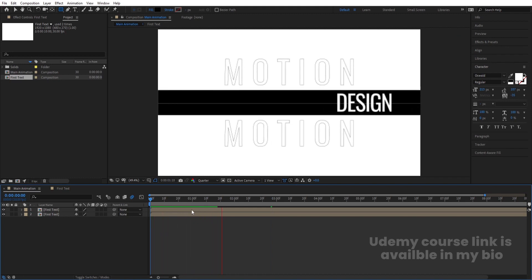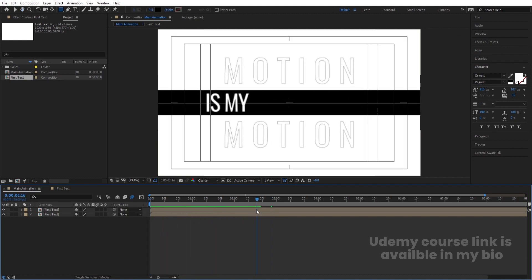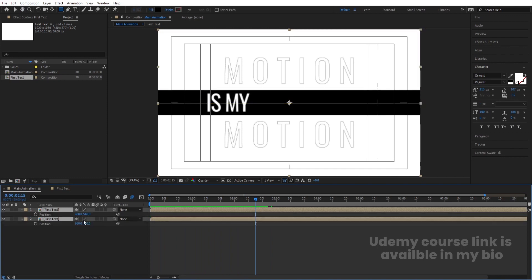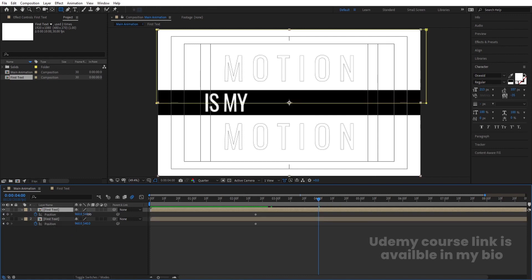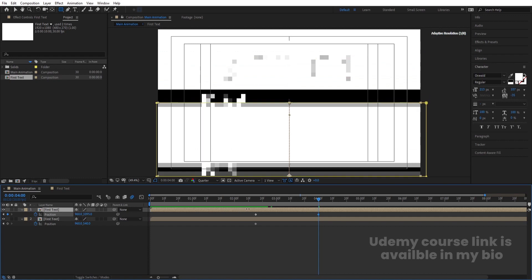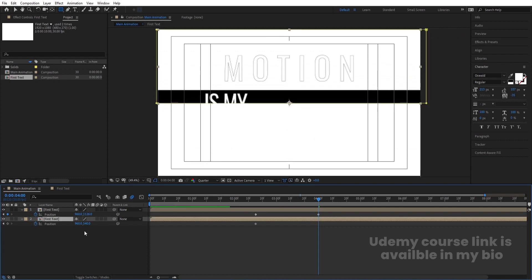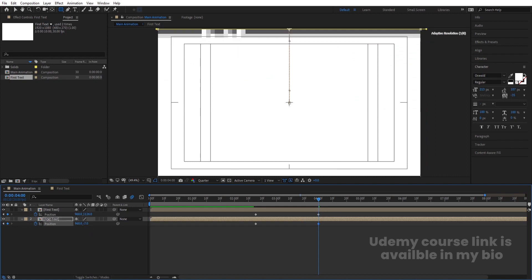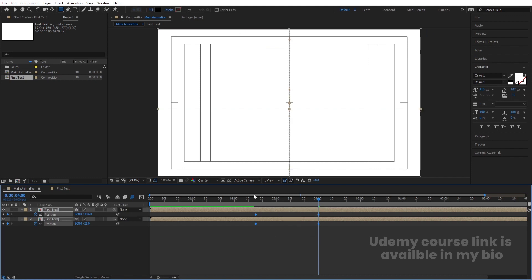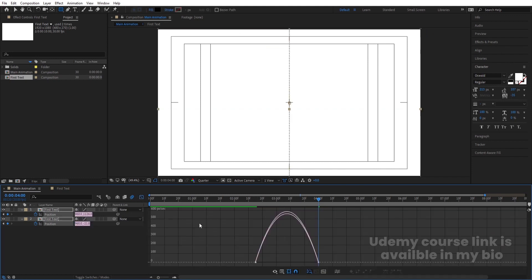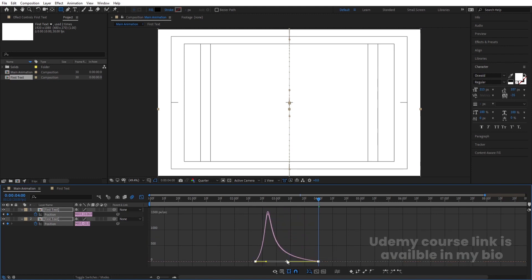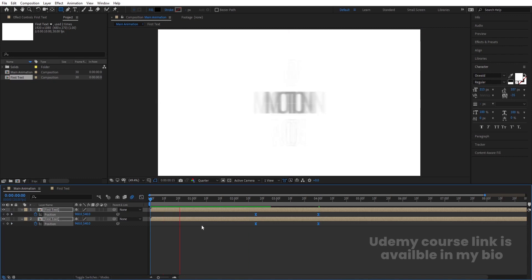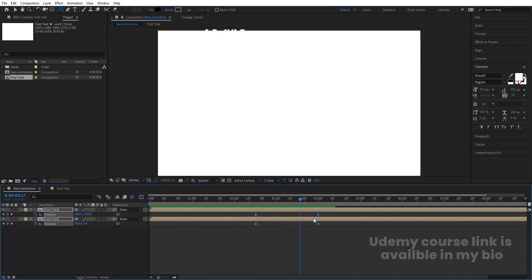If we hit play from the start, I will get this animation. From this point to this point, I will press P for position, create one keyframe, go to around 4 seconds, select this one and move it downwards, then select the other one and move it upwards. Select those keyframes, hit F9, go to the graph editor, select the graph by holding Shift, move this handle over here and this handle over here. If we hit play, we will get a smooth result.